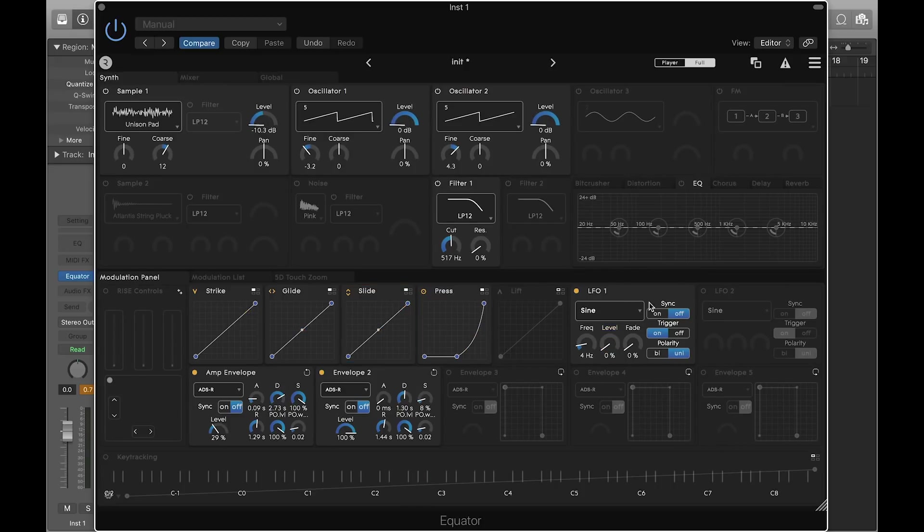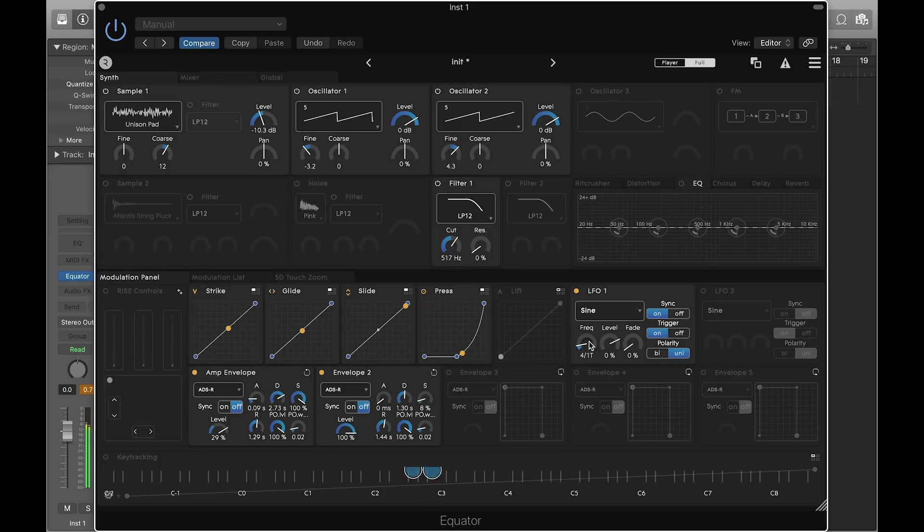Let's also enable sync and adjust the frequency. Now the LFO is synced to your DAW tempo.